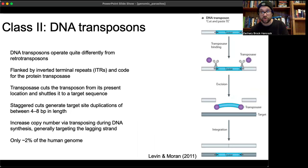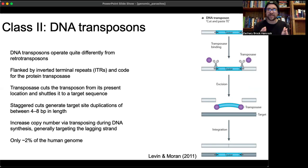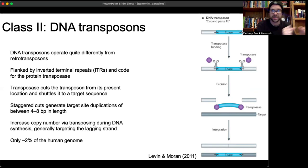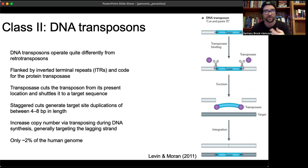Class two is the DNA transposons. Unlike the previous class, which copies and pastes, these undergo a cut-and-paste mechanism — they go from double-stranded DNA, get cut out using transposase, and that sequence is removed from the host DNA and transposed to a different location. They are flanked by inverted terminal repeats and code for the protein transposase. They also make staggered cuts of four to eight base pairs, generating target site duplications.